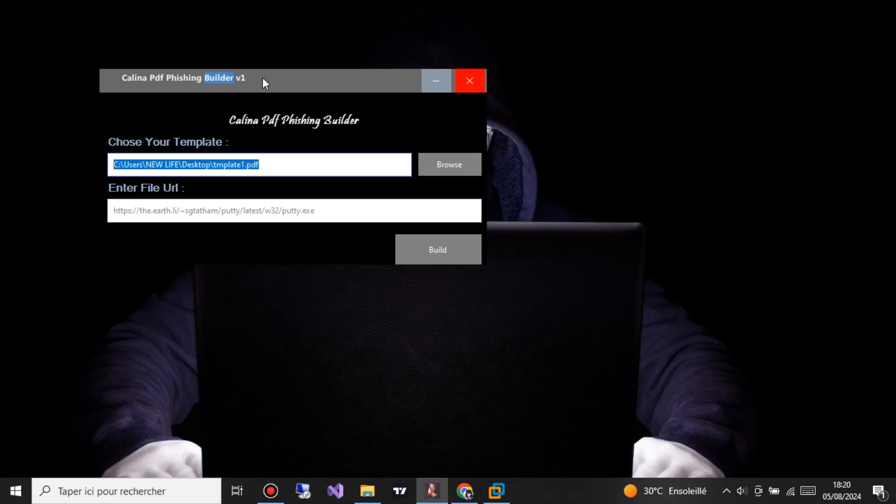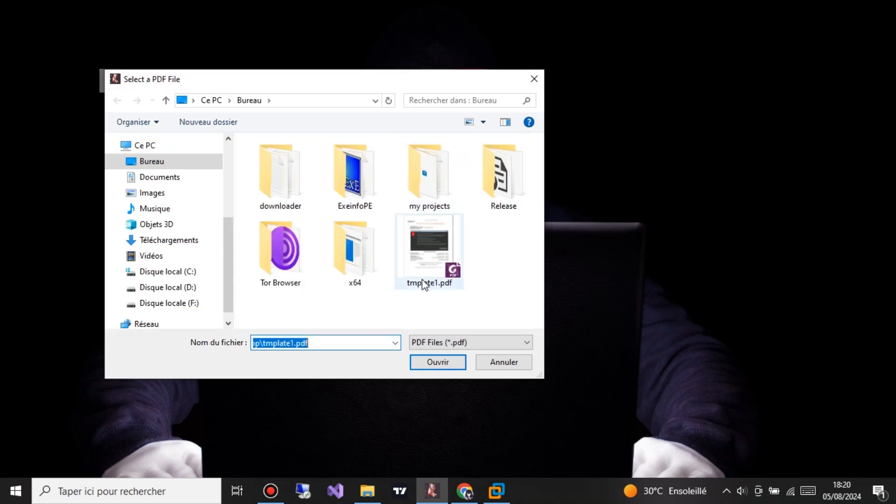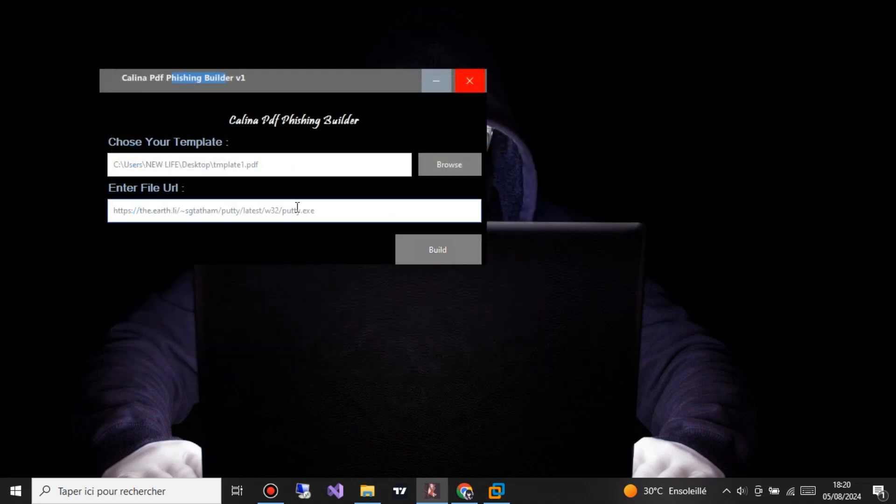Hey there, welcome back to my channel. Today, we're diving into the dark side of cybersecurity to show you how hackers exploit vulnerabilities using PDF phishing.